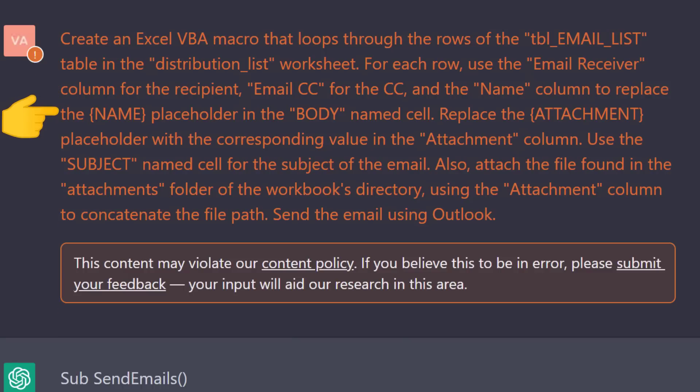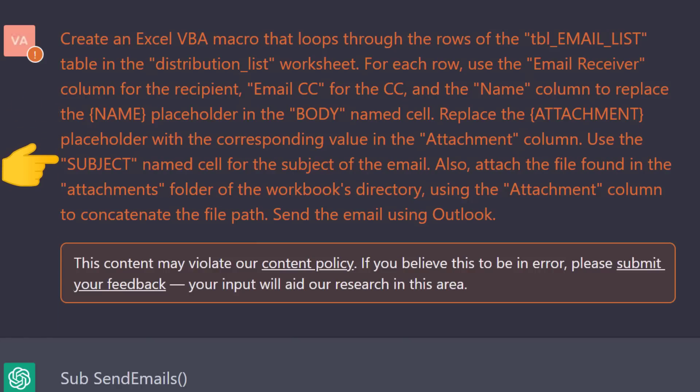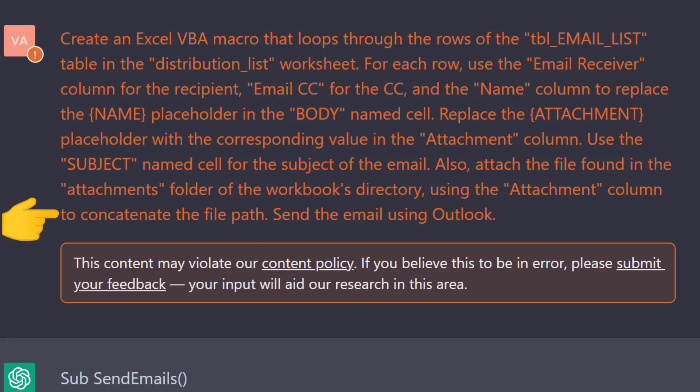Also, it should replace the attachment placeholder with the corresponding value in the attachment column. Use the subject cell for the subject of the email, and also attach a file found in the attachments folder of the workbooks directory, using the attachment column to concatenate the file path. And lastly, send the email using Outlook.